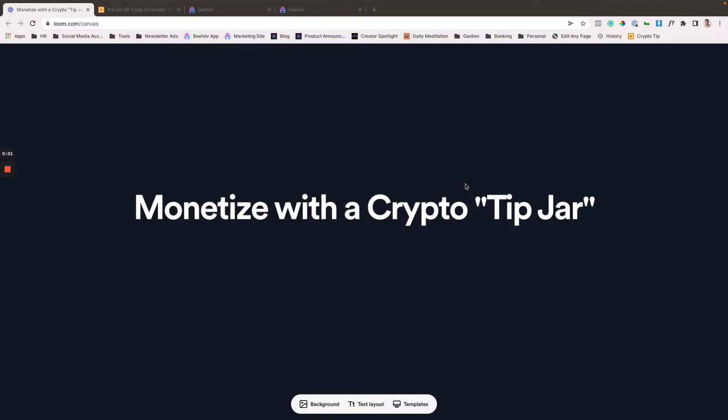Hello and welcome to another Beehive growth tutorial where we're going to share a tip for monetizing using a crypto-based tip jar of sorts.